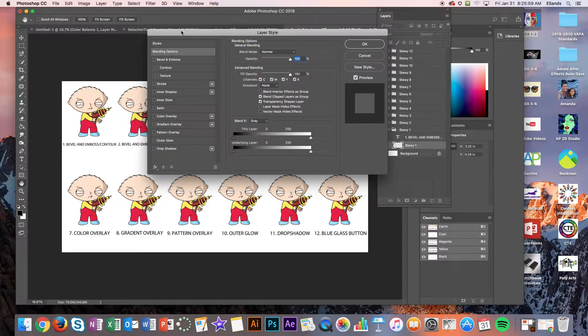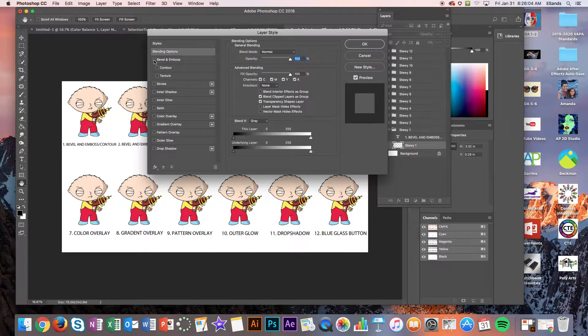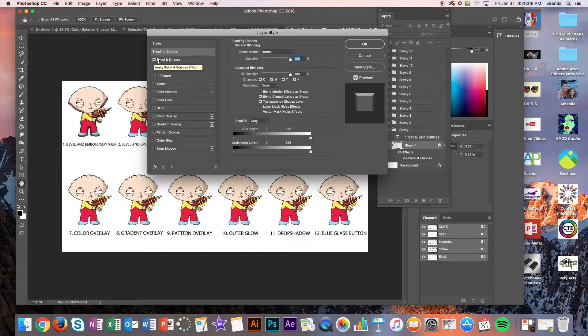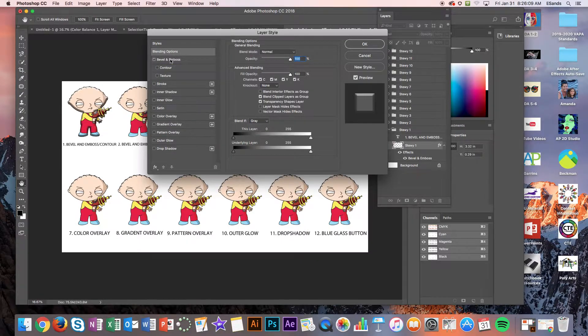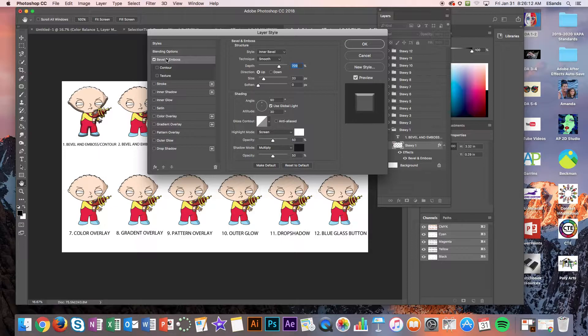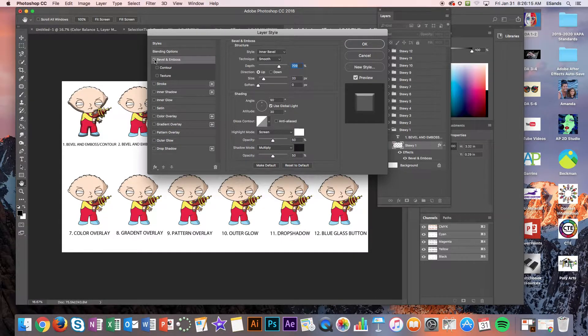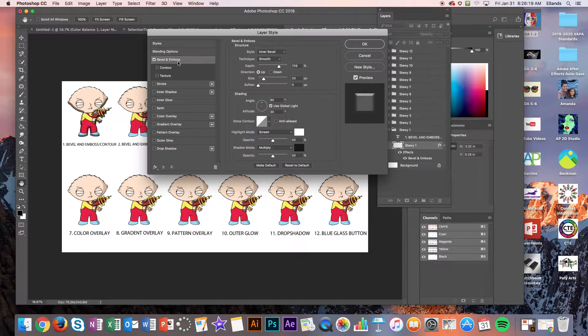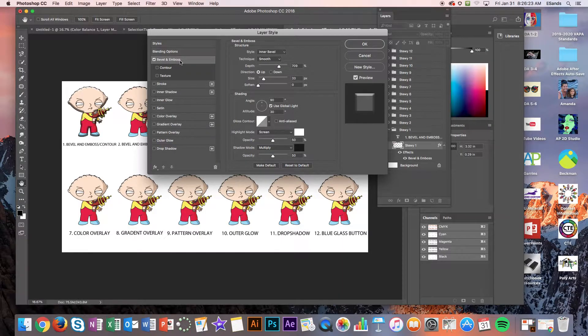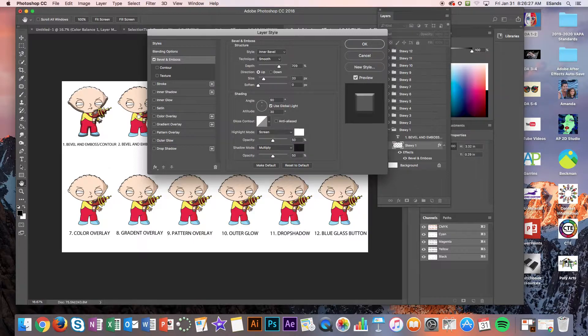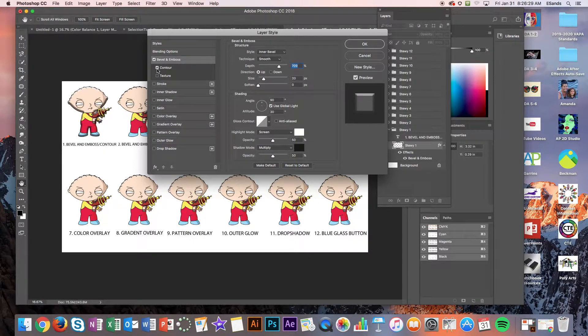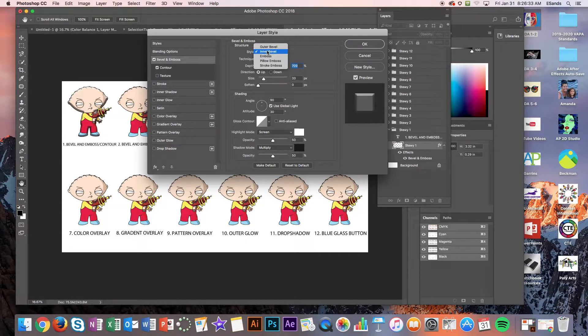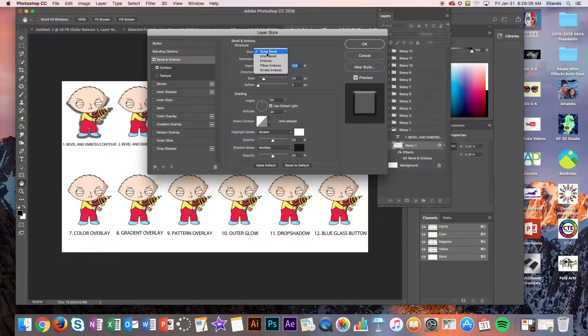Okay something to know about this. First of all the bevel and emboss can't be changed or affected if you don't have the word actually highlighted. So just because you're putting a check next to a style or an effect you won't have any of the effects or the settings for that effect unless you click on the word. So we're going to start with bevel and emboss contour so I'm going to go ahead and click on just the contour and then I'm going to be able to choose what kind of beveling and embossing I want.